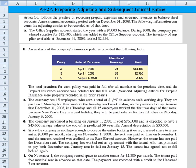Hi, everyone. Let's take a look at problem 3-2a, dealing with the preparation of adjusting and subsequent journal entries. Arnaz Company follows the practice of recording prepaid expenses and unearned revenues in balance sheet accounts. Arnaz's annual accounting period ends on December 31st. The following information concerns the adjusting entries to be recorded as of that date.